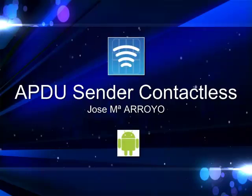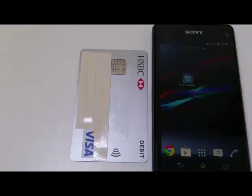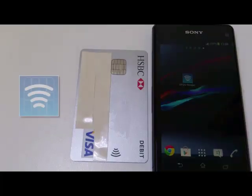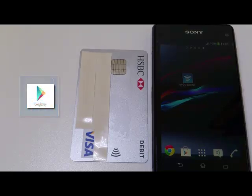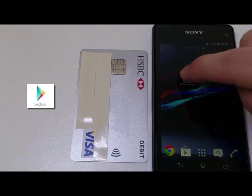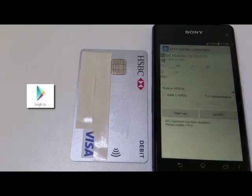Hi, I'm Jose Arroyo and today I'm going to show you the application APDU Sender Contactless. This application is free and you can find it in Google Play Store.